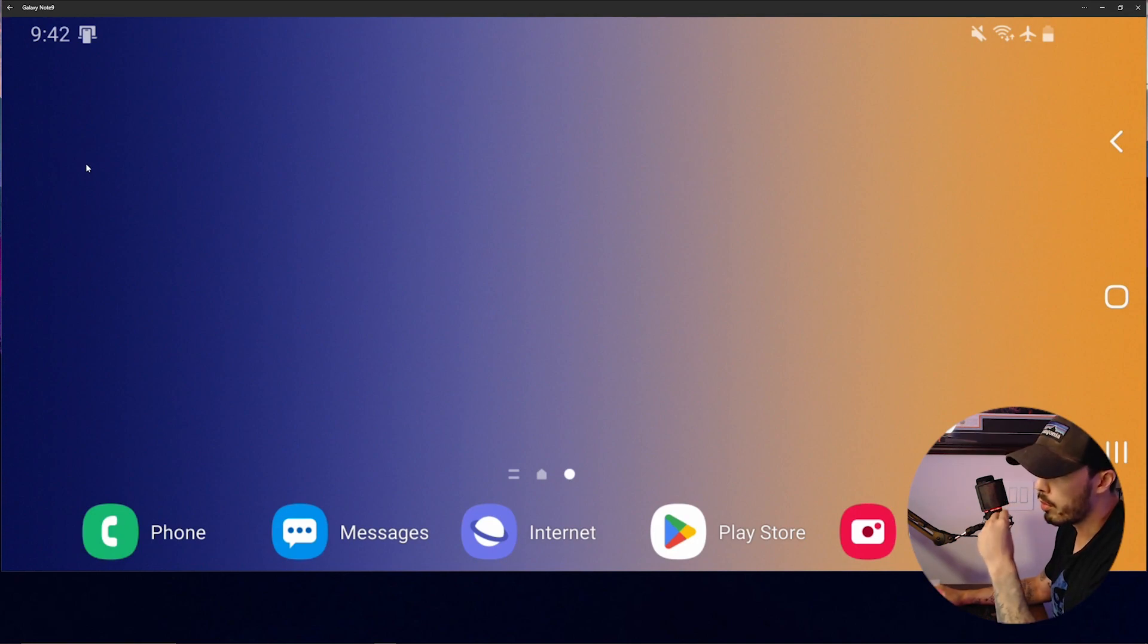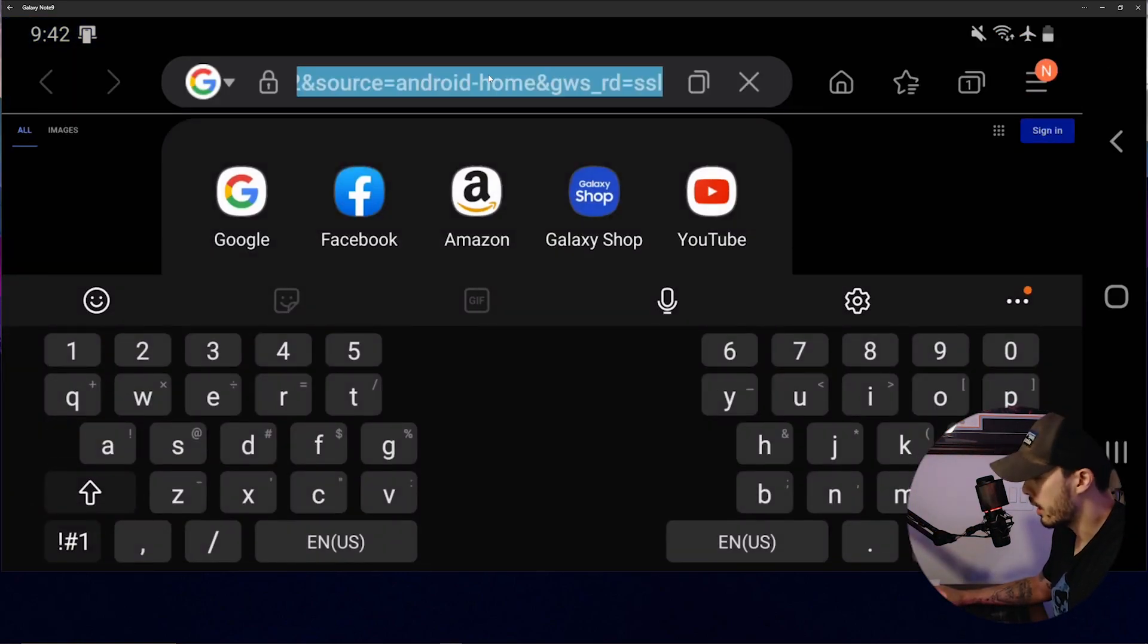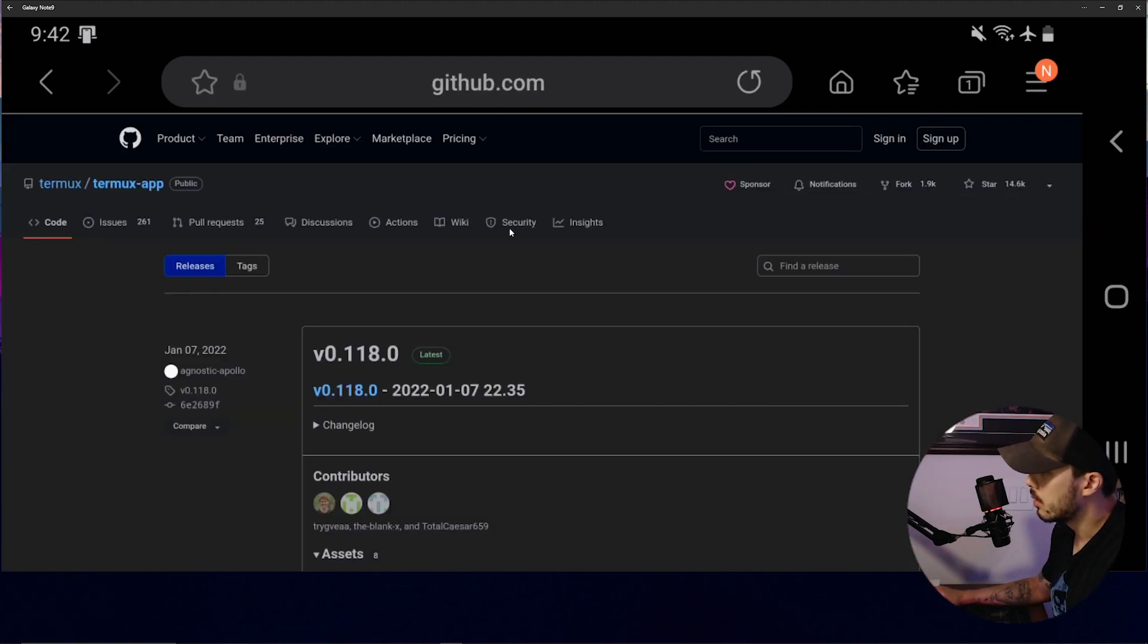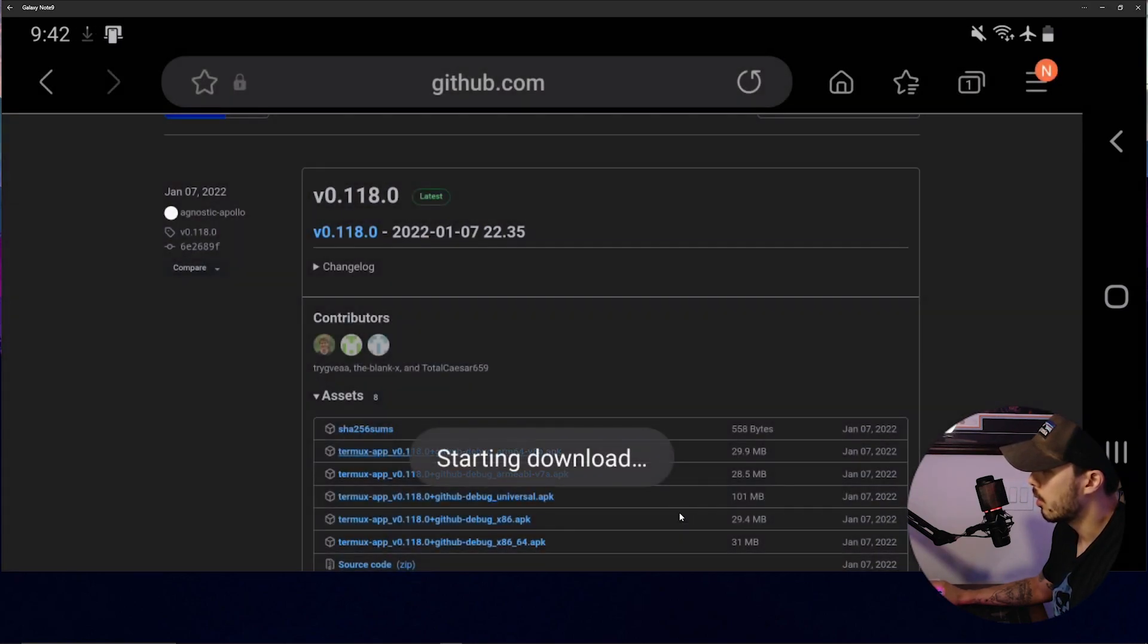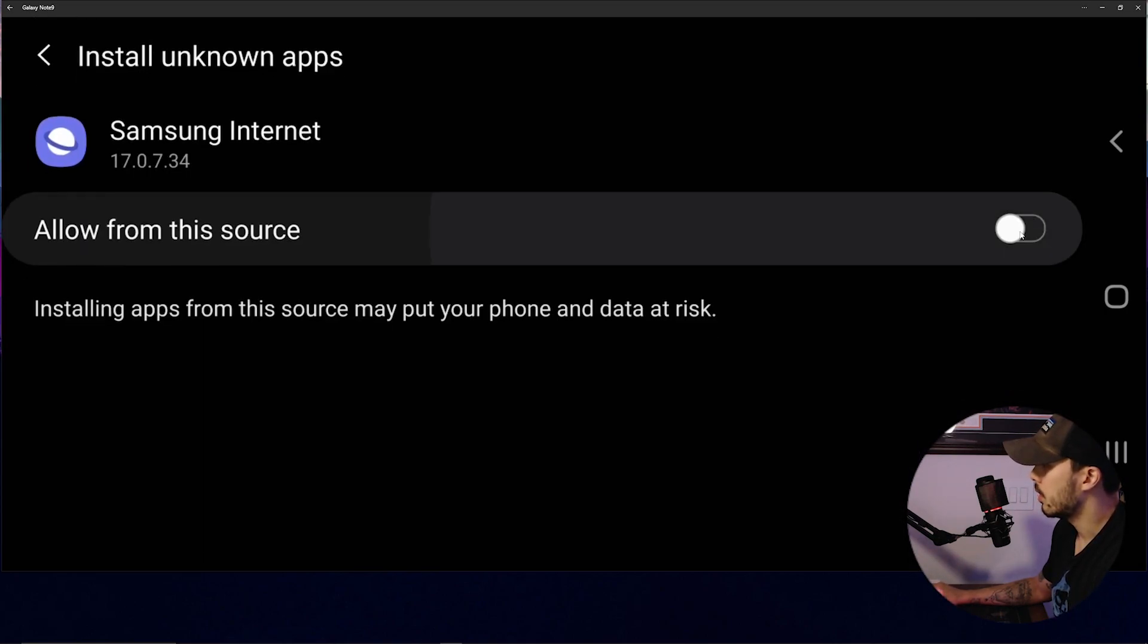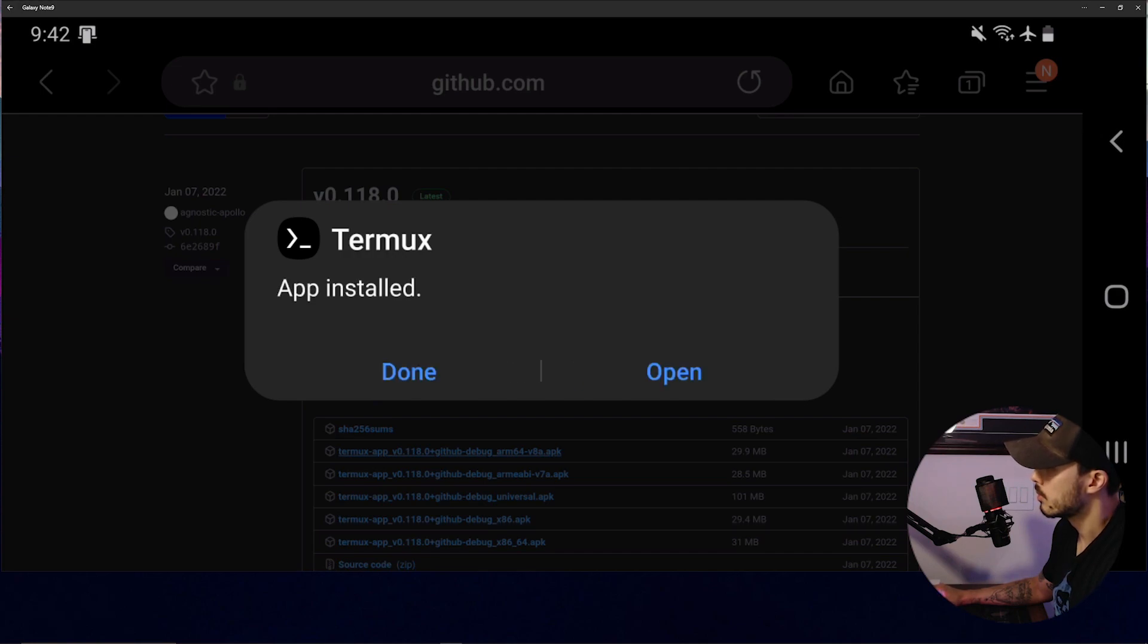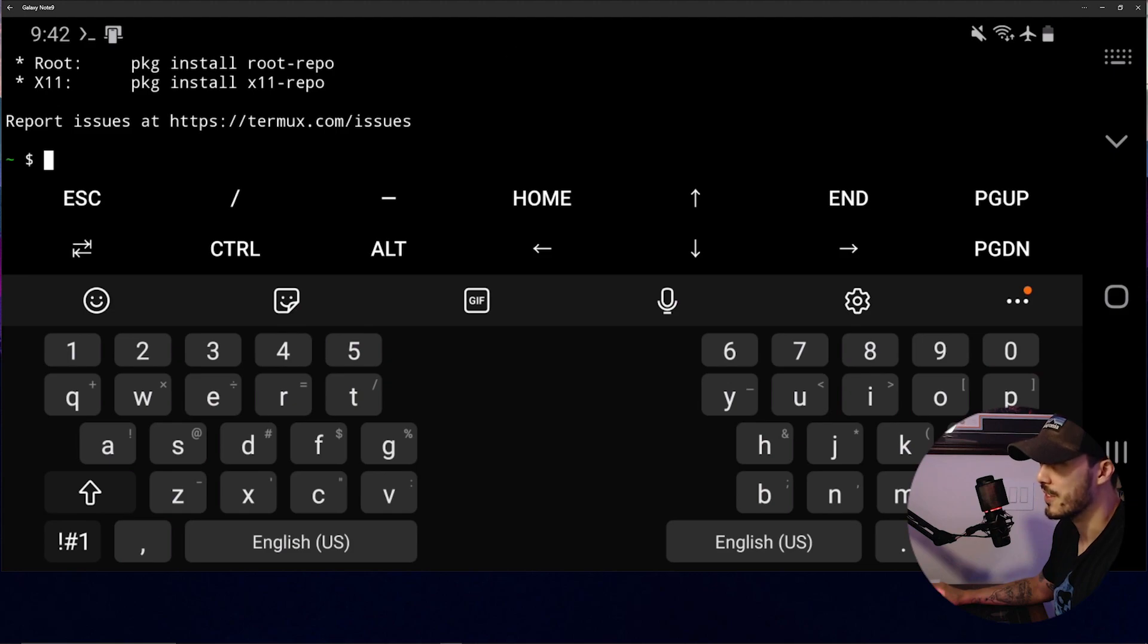Okay, so the first step is we're going to want to install Termux. We can go ahead and go to this address, and then scroll down and install this APK. Go ahead and download it. Open the file. Allow. And install. First step is done.